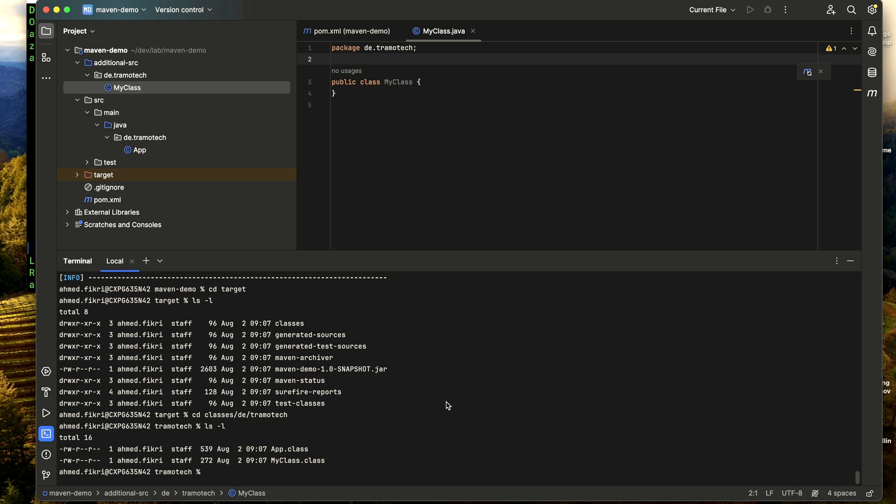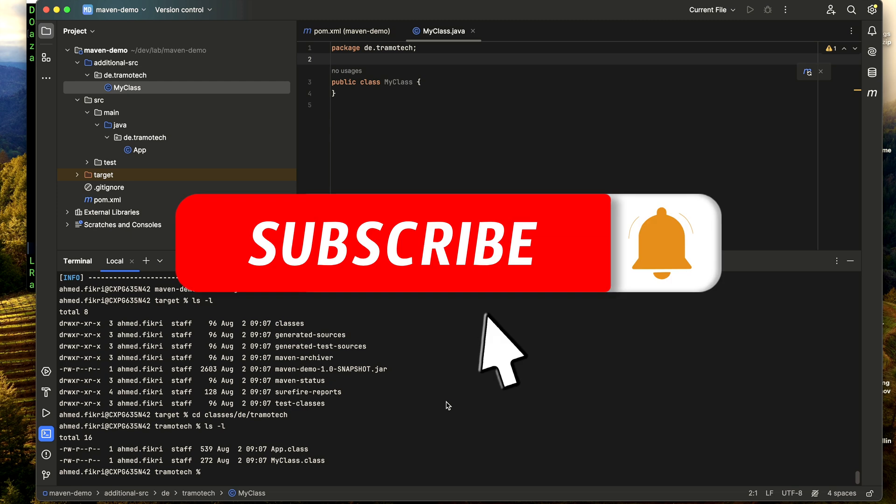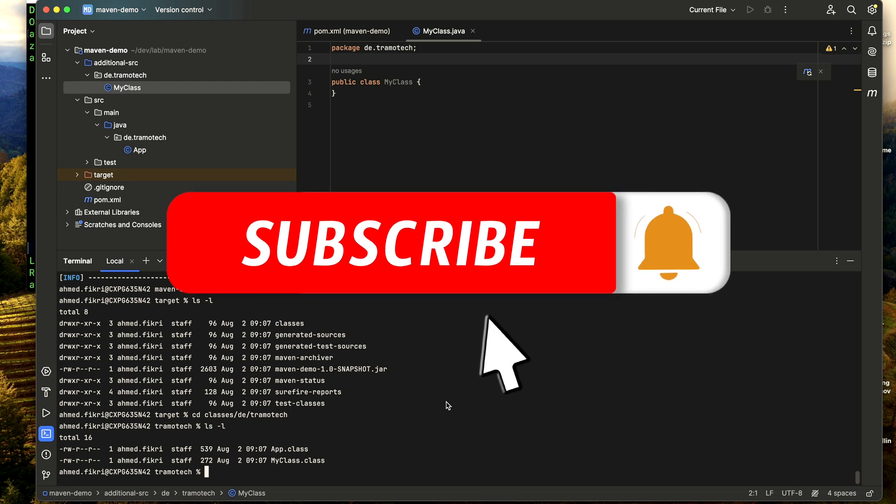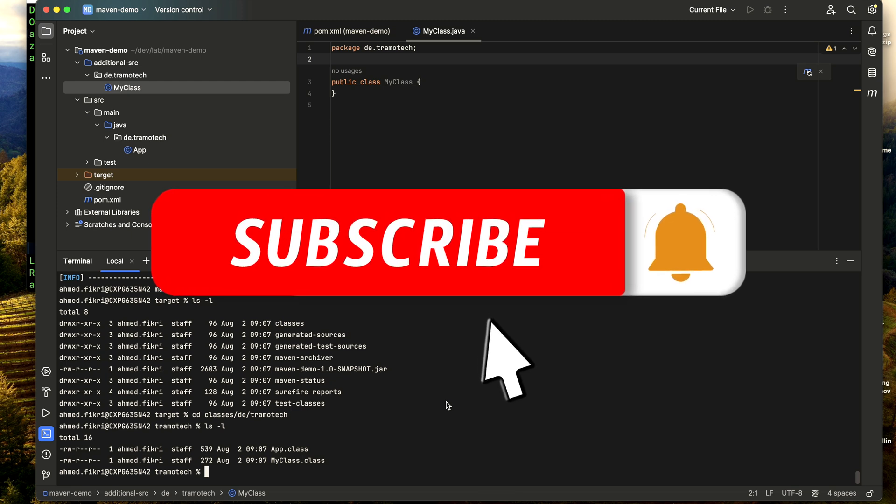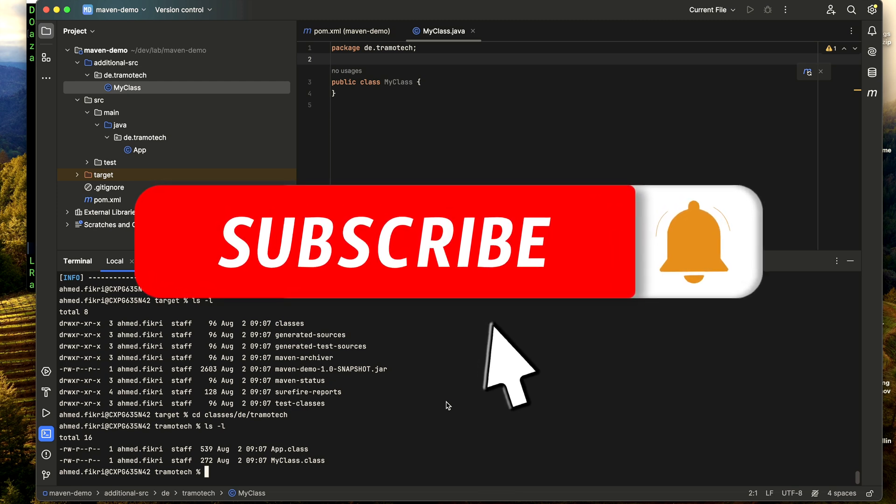So this was the way to add a folder, a new source folder in Maven projects. I hope you enjoyed the video. Thanks for watching and bye bye!